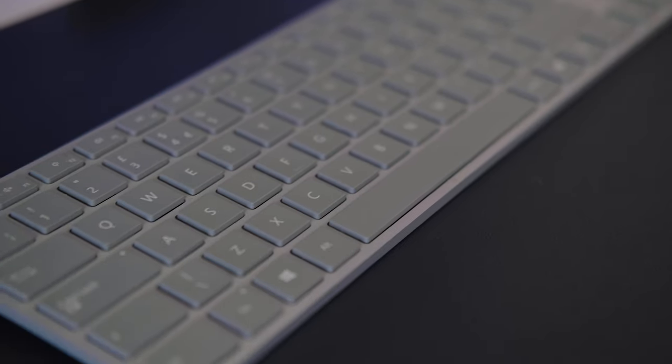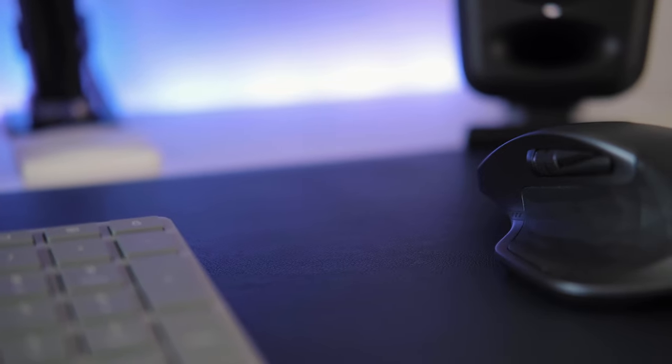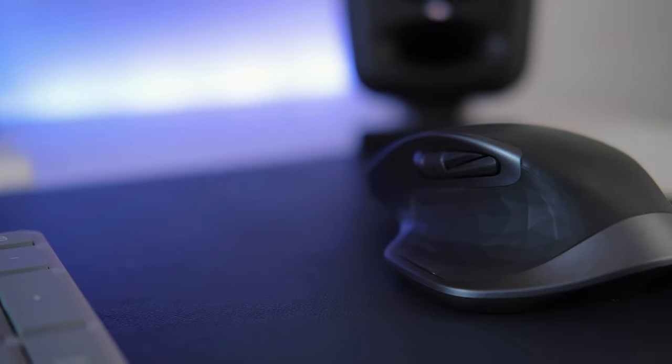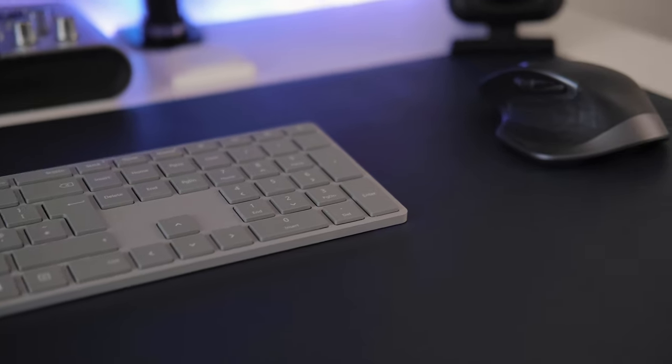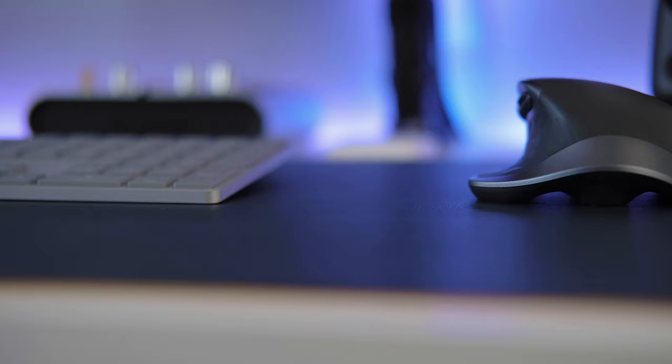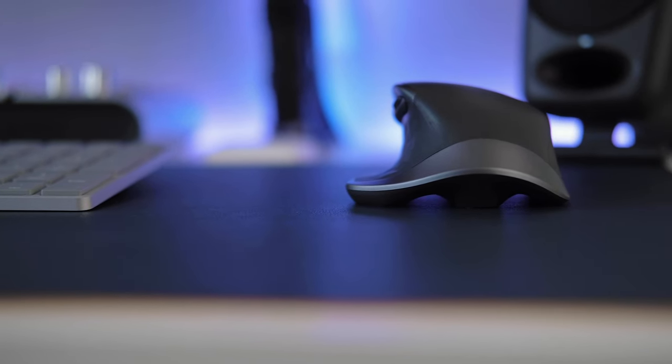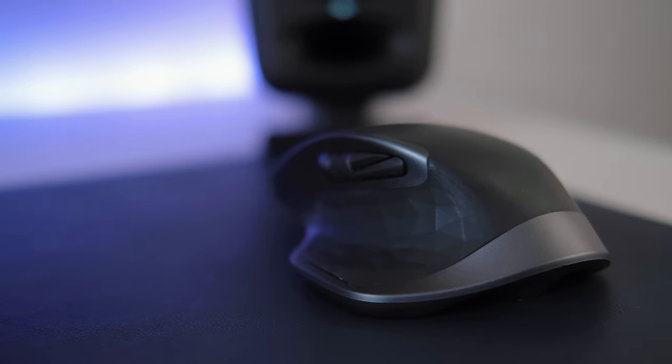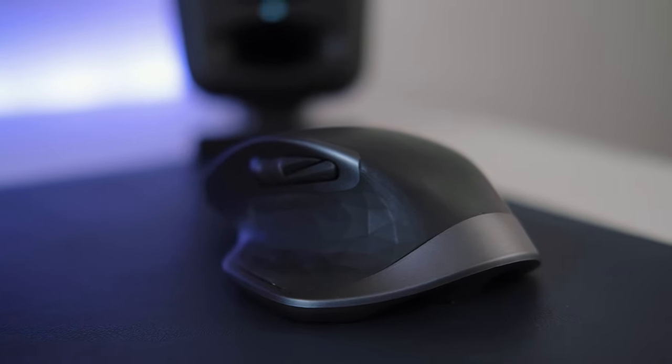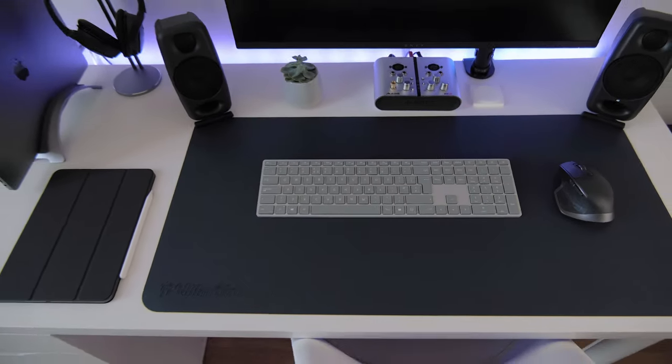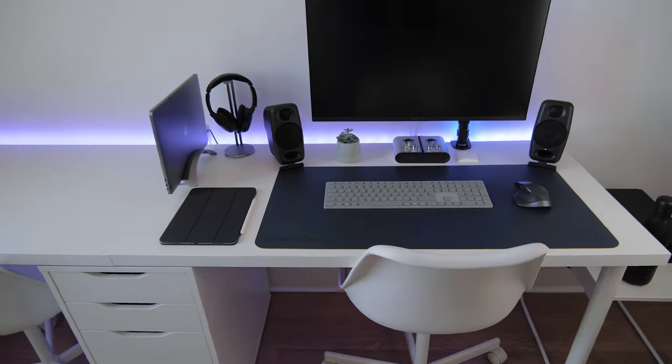For my mouse, I have opted for the Logitech MX Master 2S. The many extra buttons that it has and the fact that I can toggle between three devices, including my new iPad Pro 2020 which now has cursor support, is really handy.